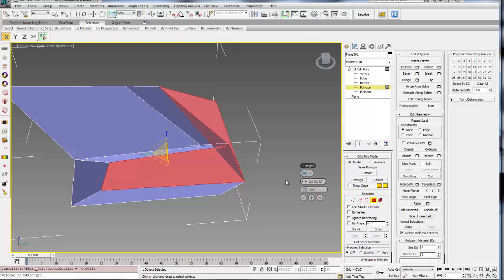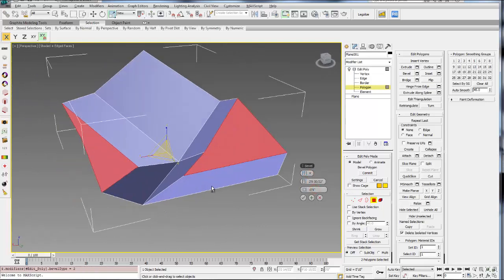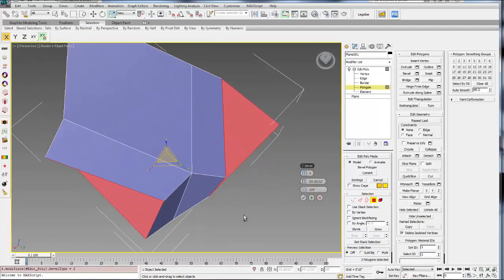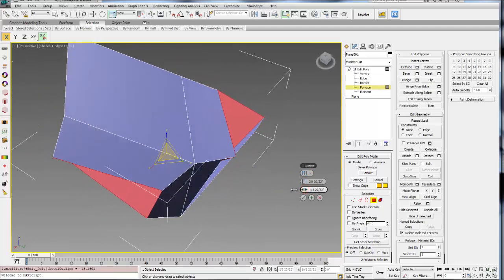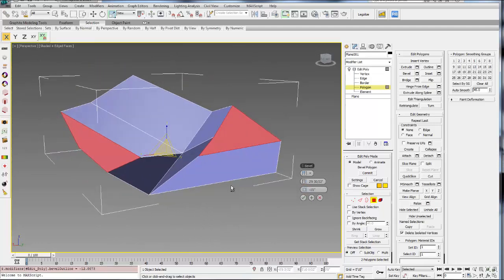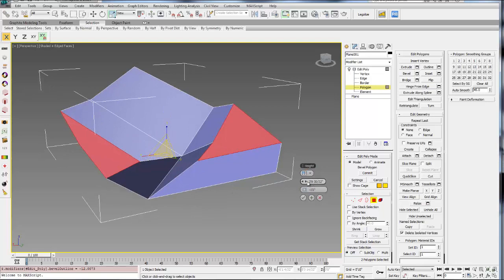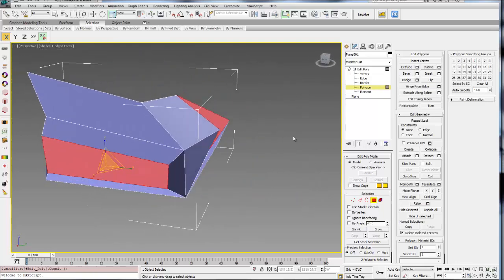And then within this option, there's also different ways you can create the bevel. So you can do it as a group, or you can also do it by polygon. So if you do it by polygon, you see it won't be connected. Each polygon will extrude and bevel separately. You can see what that bevel does a little better here. So in this case, I'm just going to do by polygon, but you can really just experiment with the different options there. Then I'll hit the Check when I'm happy with it.